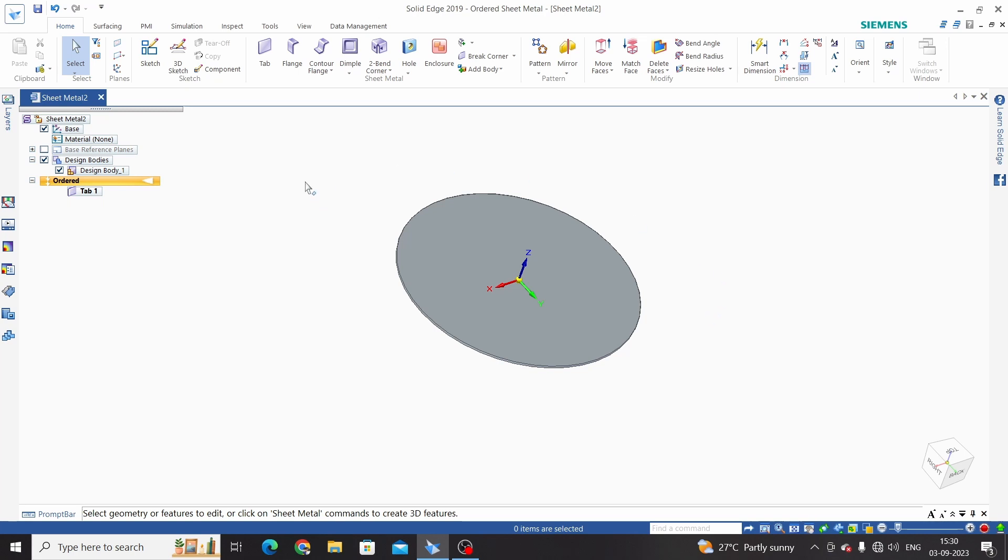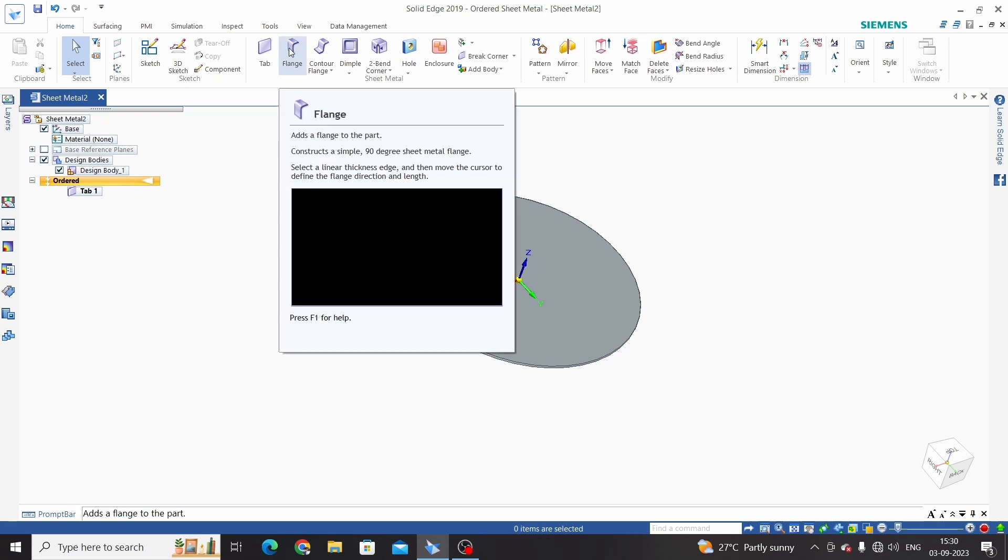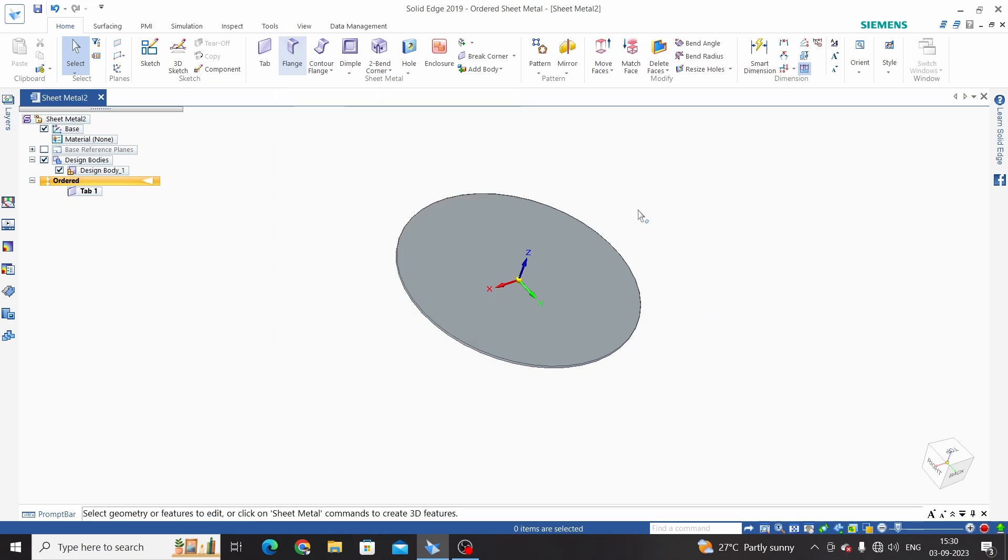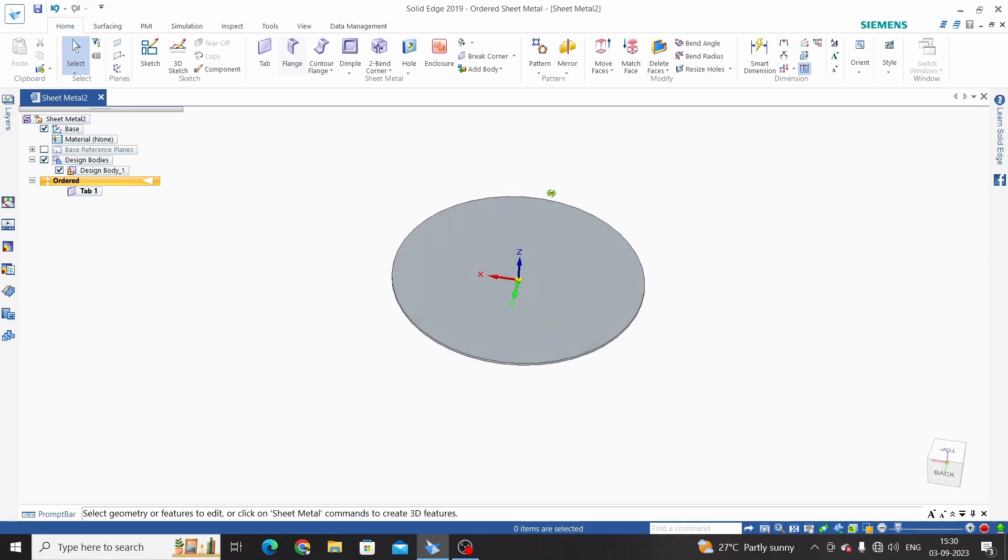In next video we will learn flange. Thanks for watching!